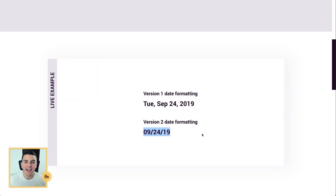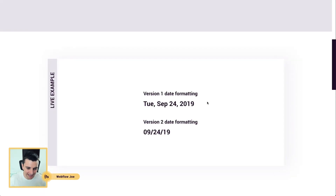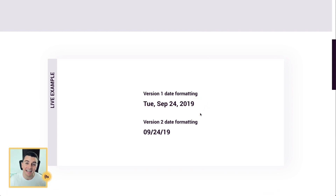Let's see how it works. We're in the live example and we see today's date on the live site. I'm gonna go ahead and reload this again and it is today's date — it is Tuesday, September 24th, 2019 — and we see the date formatted in two different ways.